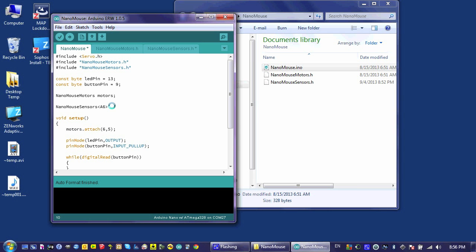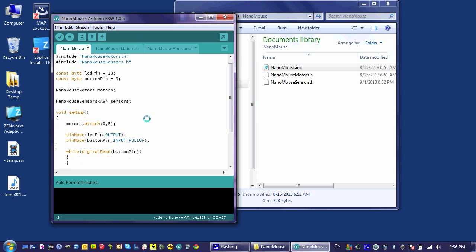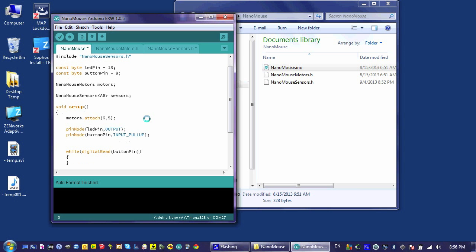I'm going to call this object the sensors object. And then the next thing I need to do is in my setup, begin serial communication. So I'll say serial.begin 9600.